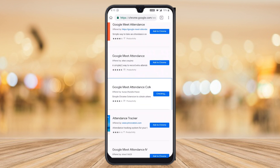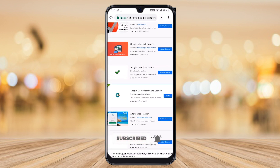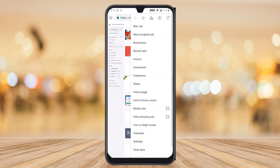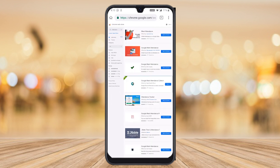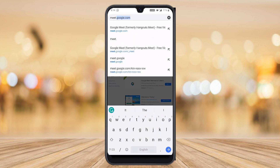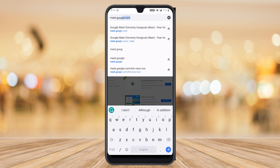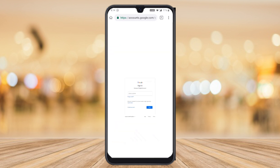Click OK and your extension will be added. You can see that after the extensions area, Google Meet Attendance is now installed as an extension. Now go to meet.google.com and you will find this desktop site will open.